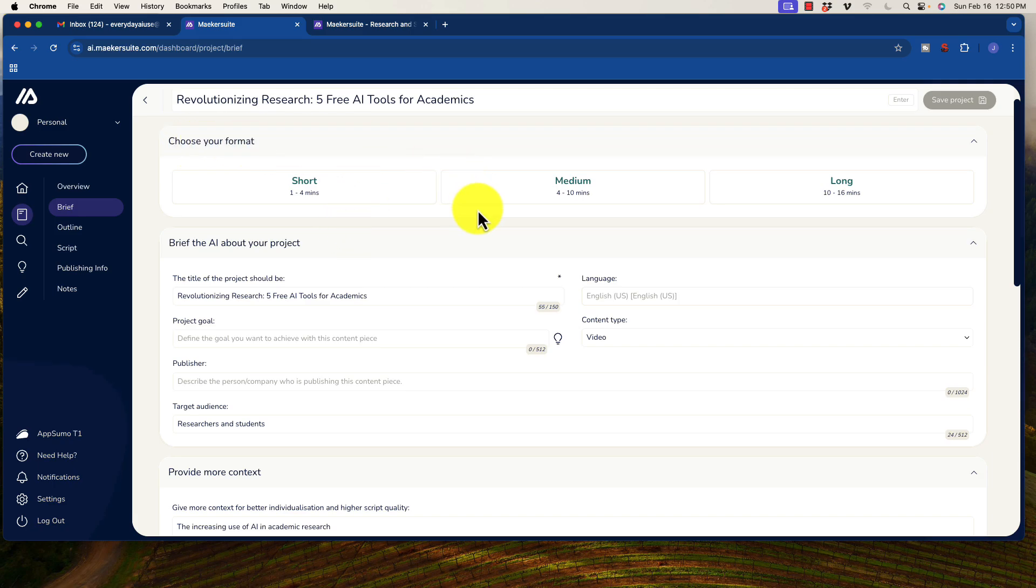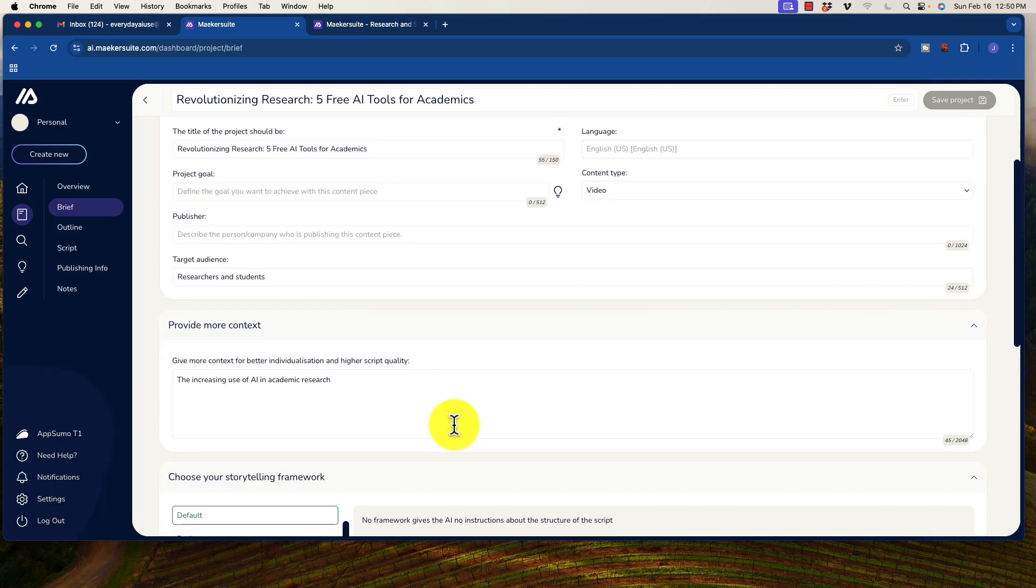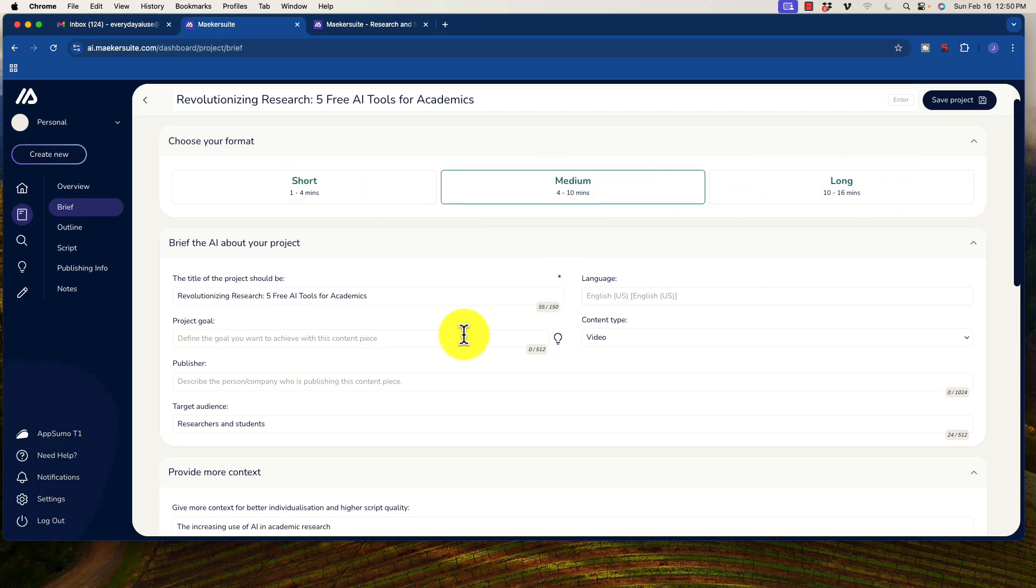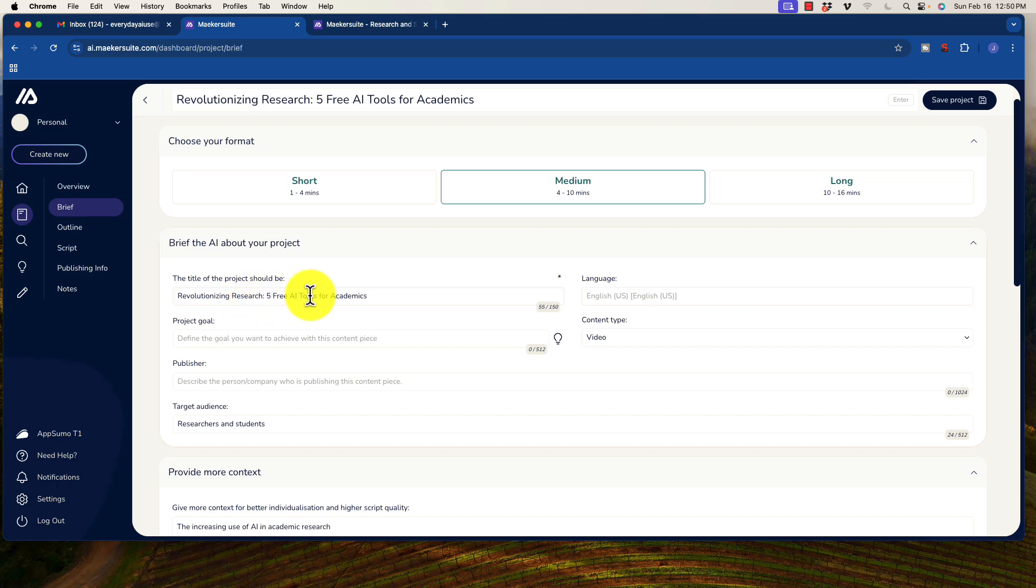We can choose our format. I think it was already recommended what it was. I don't remember. But we can do a short, a medium, or a long. So let's go ahead and click medium. Revolutionizing Research 5 Free AI Tools for Academics. Let's just stick with that.